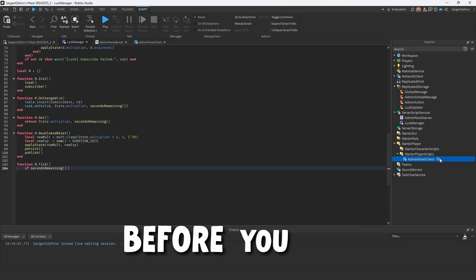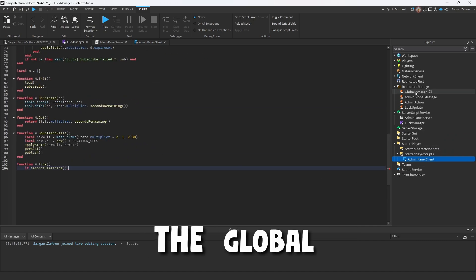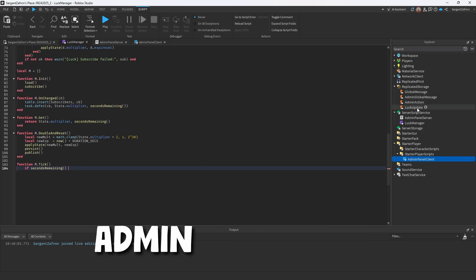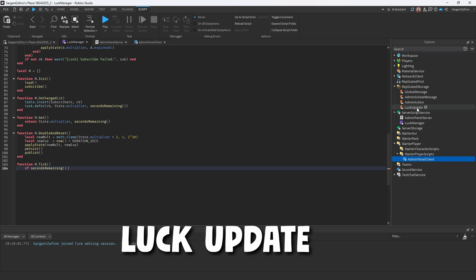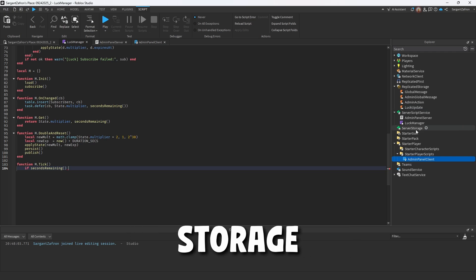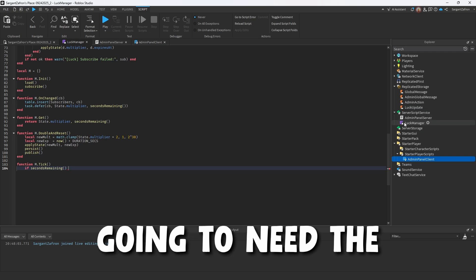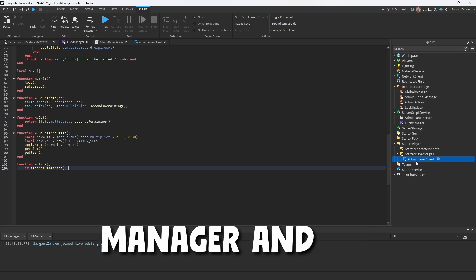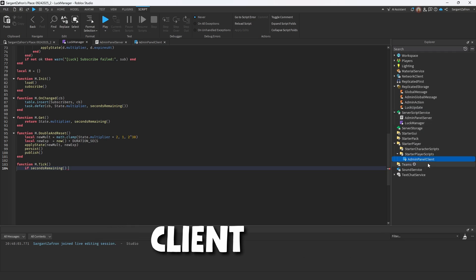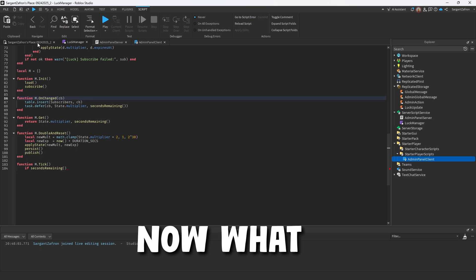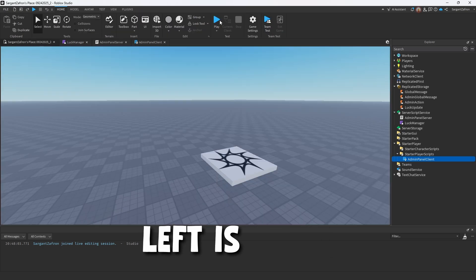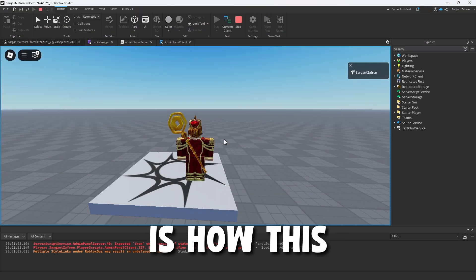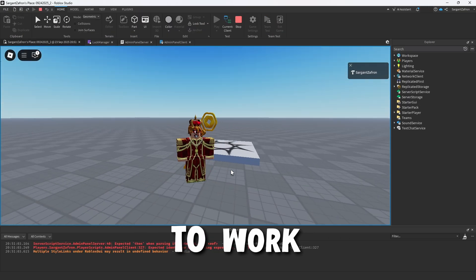So what you should have before you get into this is the global message, admin global message, admin action and luck update in the replicated storage. Then you're going to need the admin panel server, the luck manager and the admin panel client code. What is going to be left is we're just going to click play.